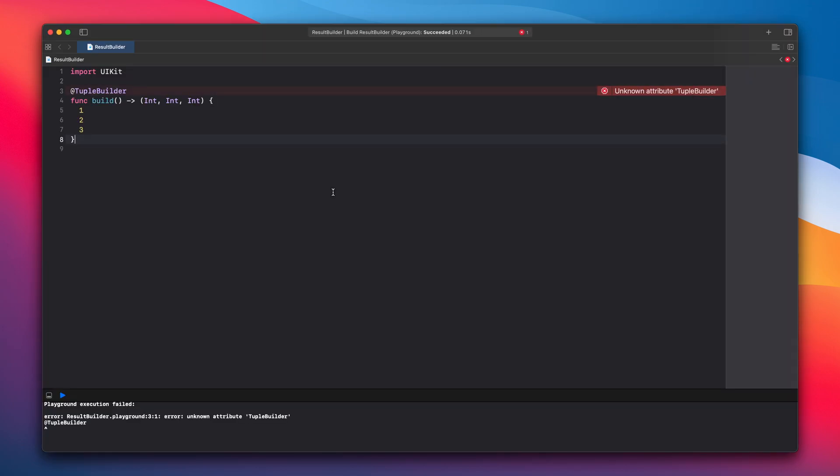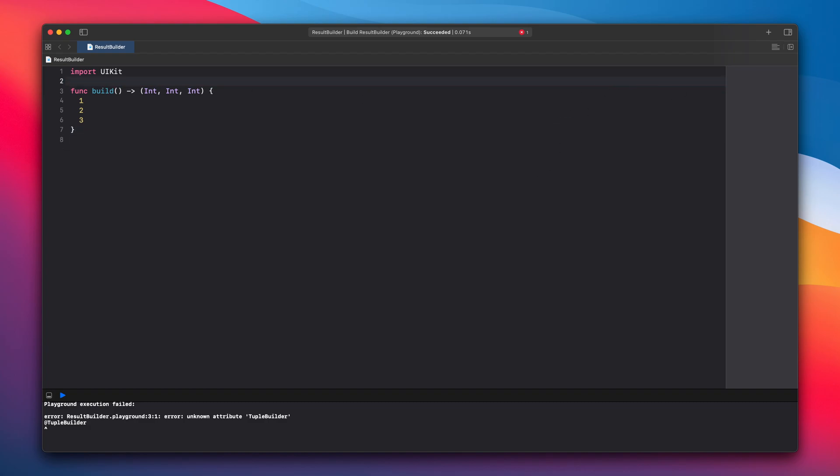Unknown attribute tuple builder. Yeah let's remove that. As I said Swift does not know how to deal with it. Let's add result builder.